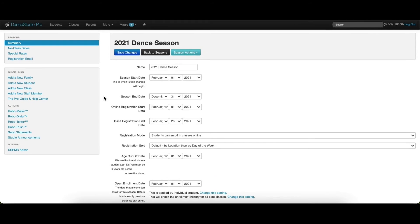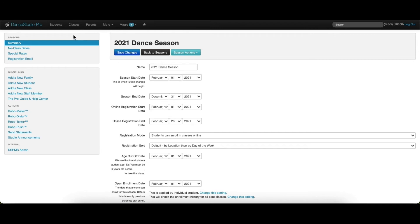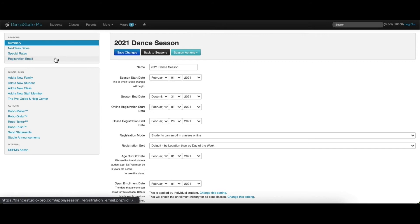Within the season settings, there are additional options on the left side menu. These options will allow you to enter items like no class dates for the season, for things like holidays, add a registration email that is specific to this season, and add different special tuition rates that would be specific to this season.